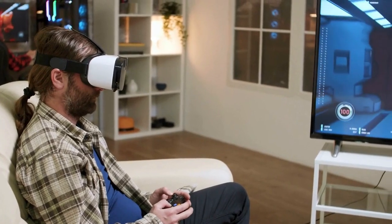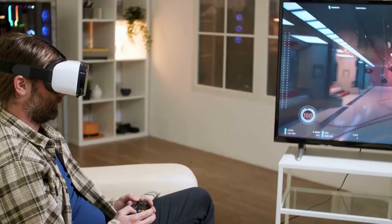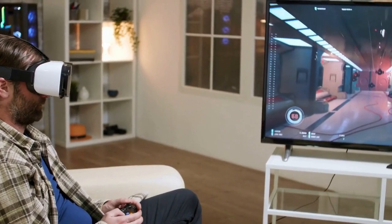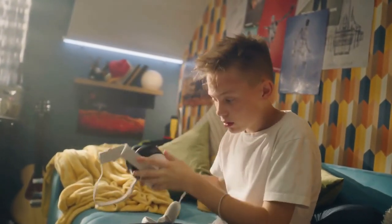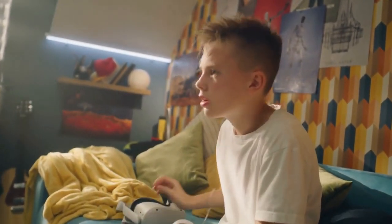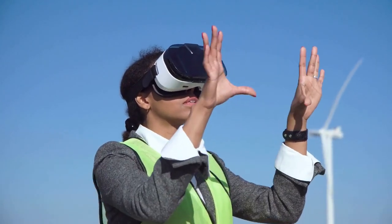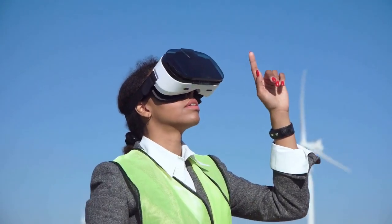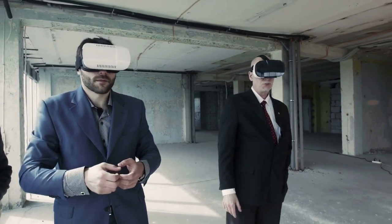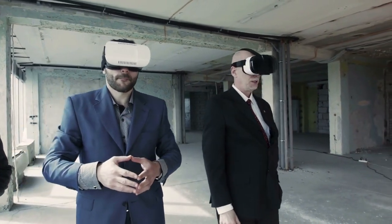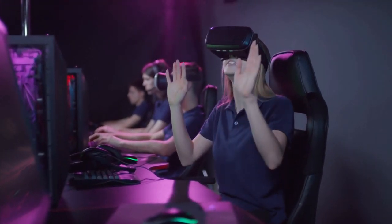If you still can't find the IP address after trying both methods, there are a few things you can try. Check that your Oculus Quest 2 is properly connected to the Internet. If it's connected via Wi-Fi, make sure your router is working correctly. If your Quest 2 is connected via a wired connection to your PC, make sure that USB connection is stable and secure.